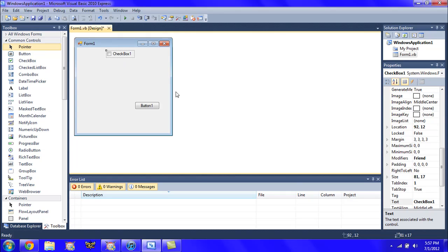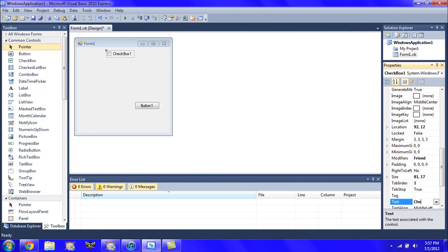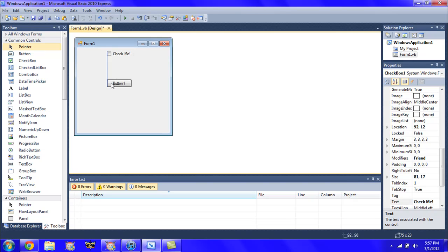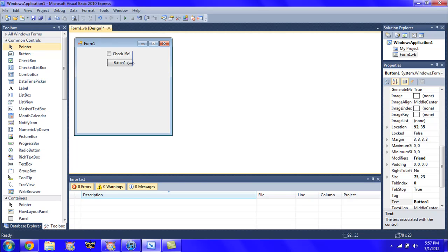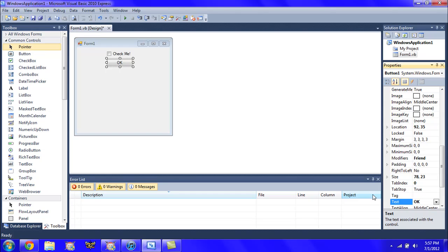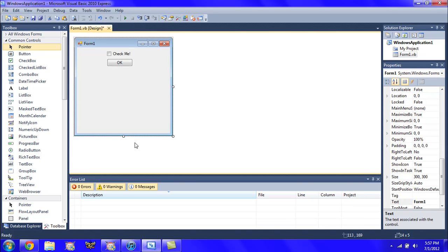So this checkbox will be called 'Check me.' Then this button will just be called 'OK.' Now resize this.